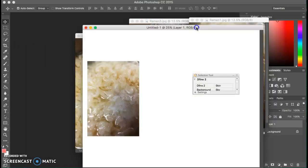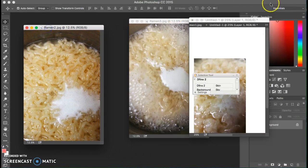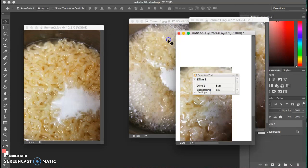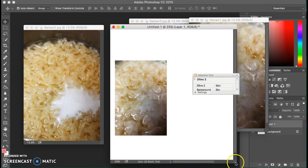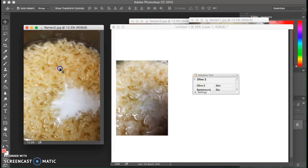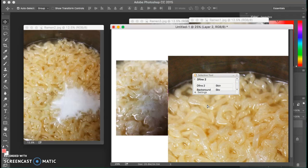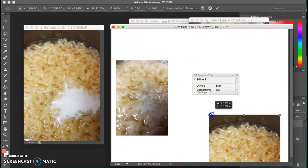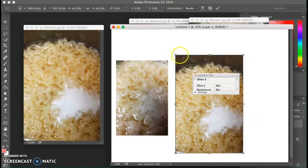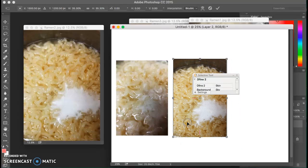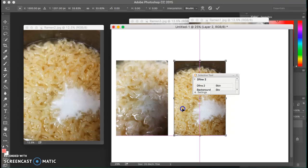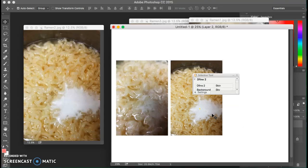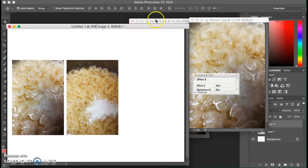Now I need my ramen 2 image. Here's my ramen 2 so I'm just going to click and drag that here and again I'm going to hit Command T and Alt Shift, holding that down while I drag this. You don't necessarily have to keep them the same size but it does help with that sense of repetition and pattern if you keep the works the same size.